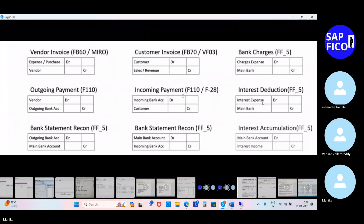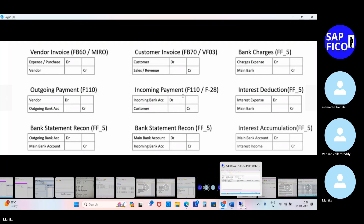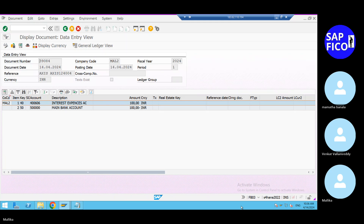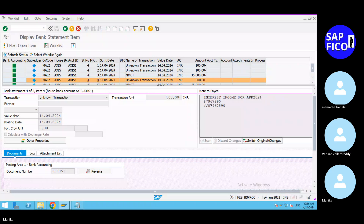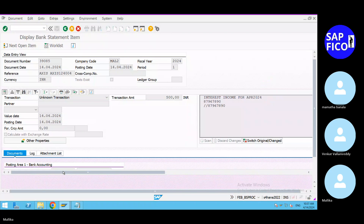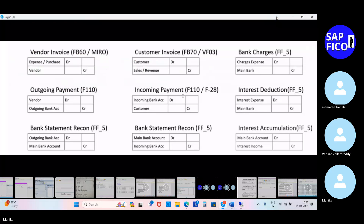This represents interest deduction versus interest accumulation. For the 500 entry — this is for receiving payments from customers, for which charges are applied. Double-click on 500; the status is green in FABAN. Go to document 39085 — this shows main bank account debited to the interest income account creditor. That is the interest accumulation entry.